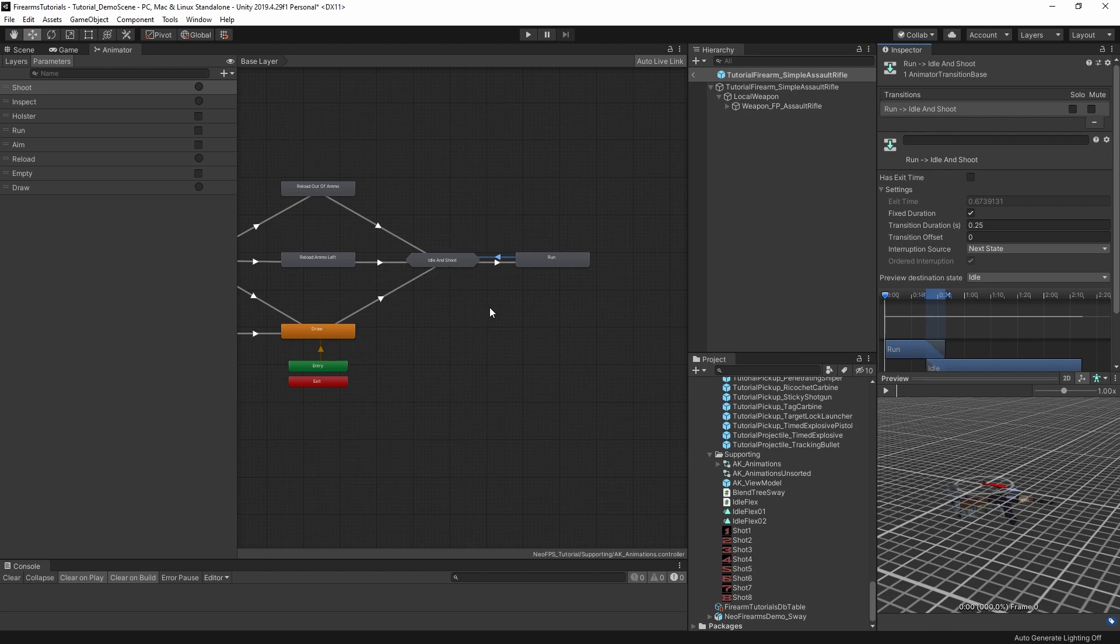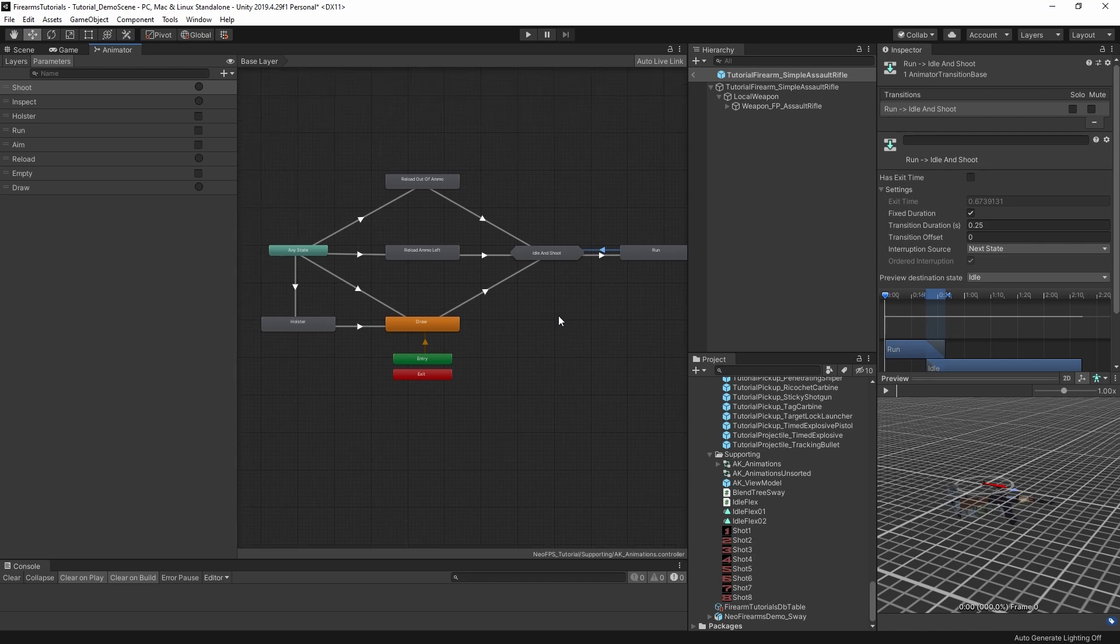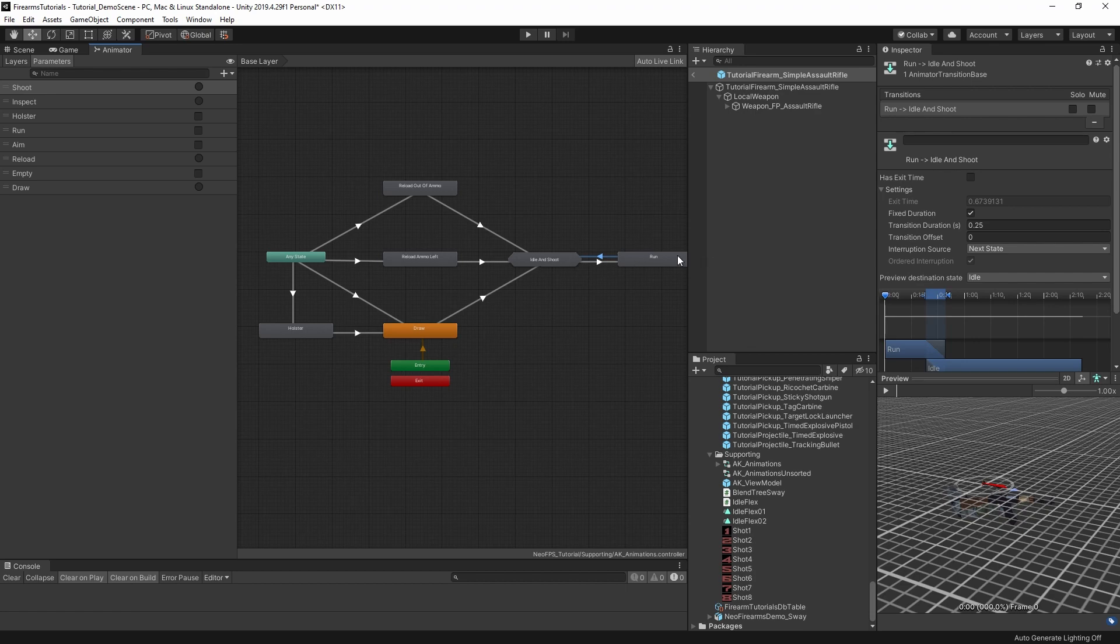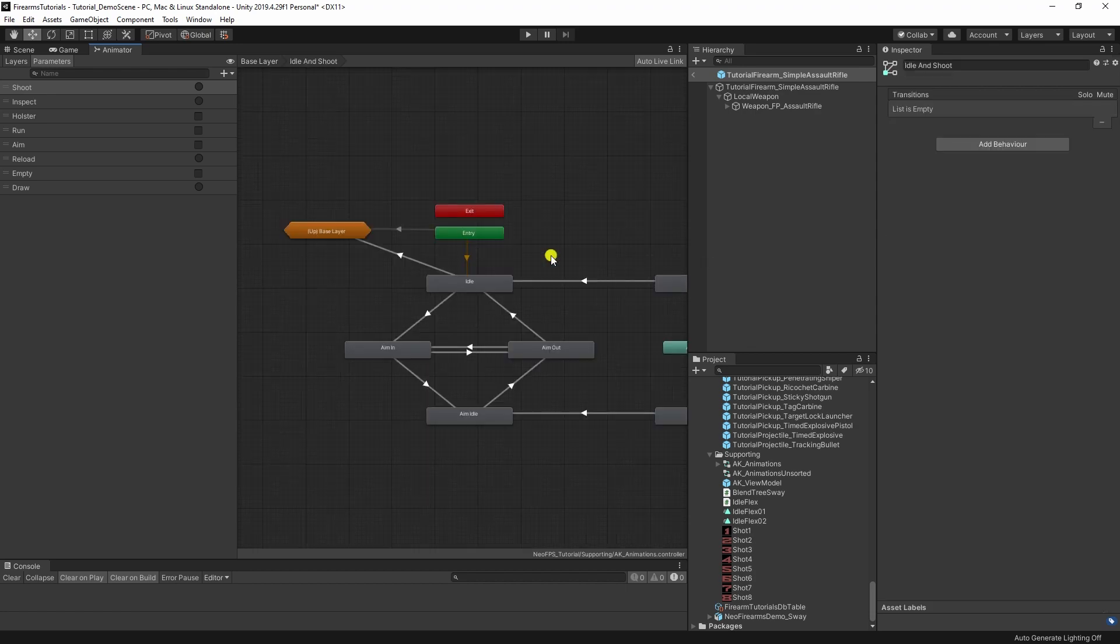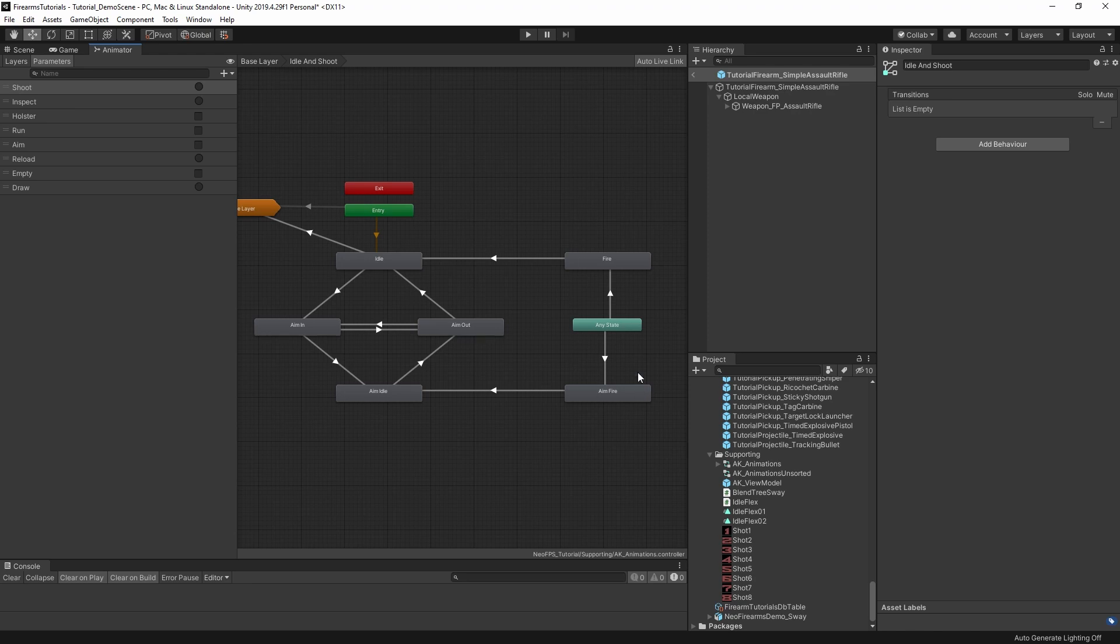And breaking the animator controller in two like that just makes it a hundred times easier to understand and to maintain as well. All of this handles your reloading, your raising your lower and bouncing back and forth to running. And then this handles your idling and aiming along with your shooting.